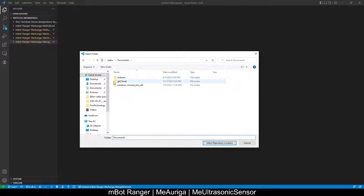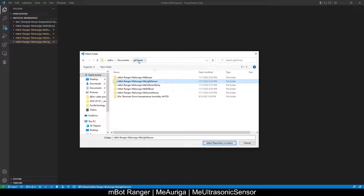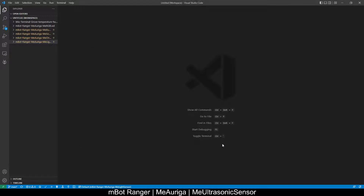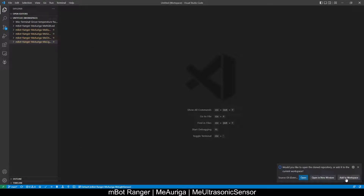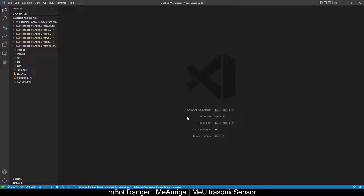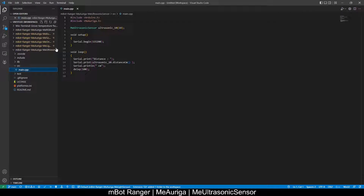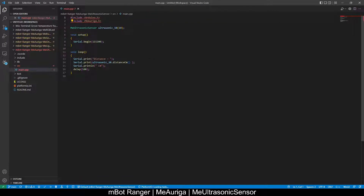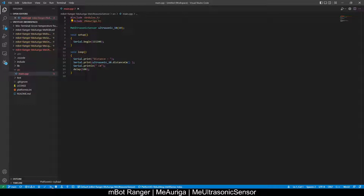Select a folder to save. Once it's done, add it to your workspace. Click on src/main to see the code. At the bottom, change to ultrasonic sensor, and click upload.